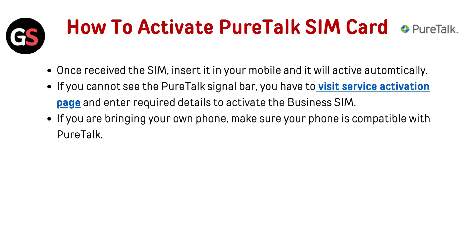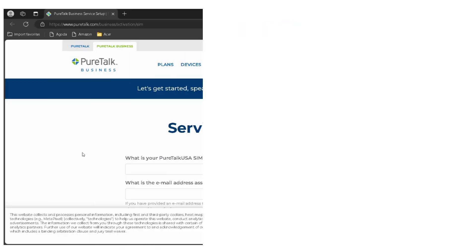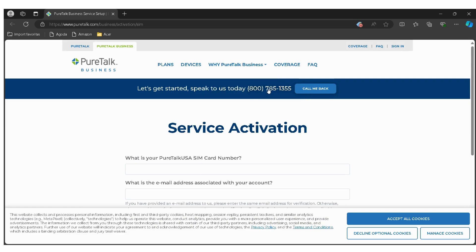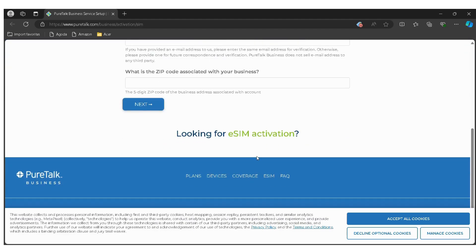Once you receive the SIM, insert it in your mobile and it will activate automatically. If you cannot see the PureTalk signal bar, you have to visit the Service Activation page. The link is given below in the description. You can directly go through it and enter the required details to activate the SIM.